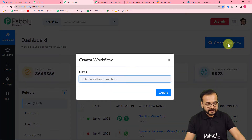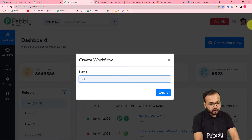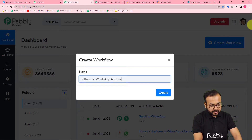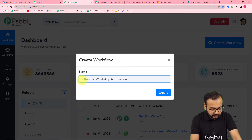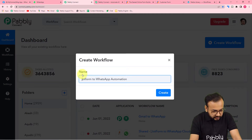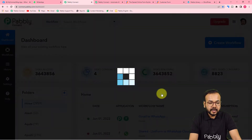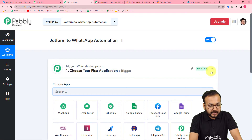On the dashboard you have to create a workflow. Click the 'Create Workflow' button and give a suitable name to this workflow — I am naming it 'JotForm to WhatsApp Automation.' After that click on 'Create' and your workflow page will load up.